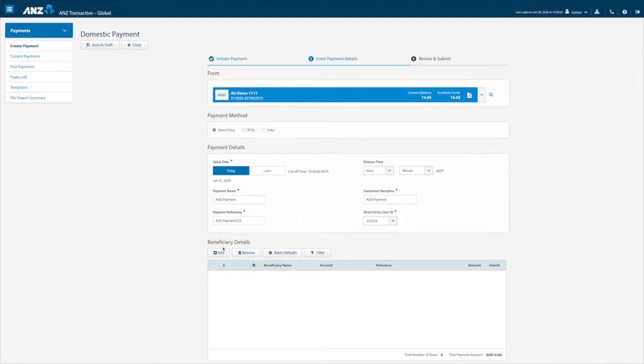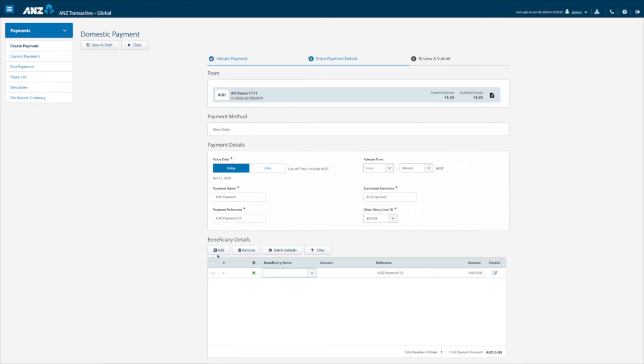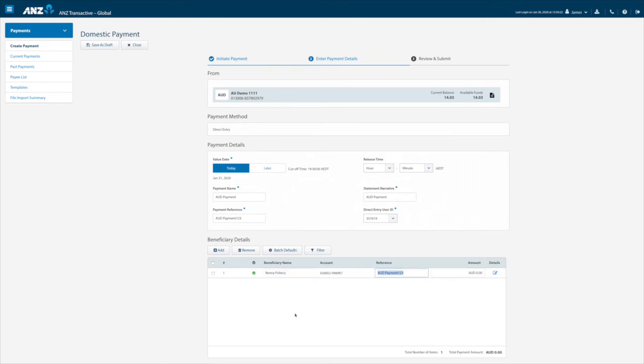Next we can add the beneficiary details by clicking on the add icon which will create a record in the grid. Using the drop down icon and depending on your access you will have the option of selecting a beneficiary from the list or manually creating a new ad hoc beneficiary.